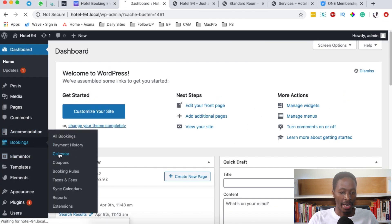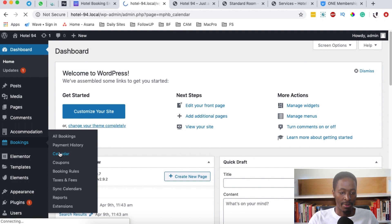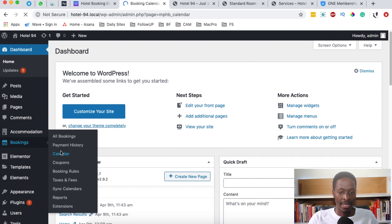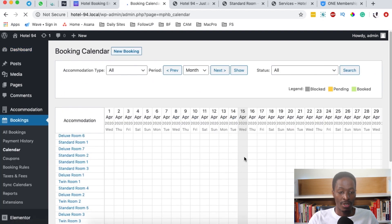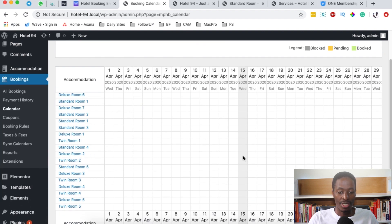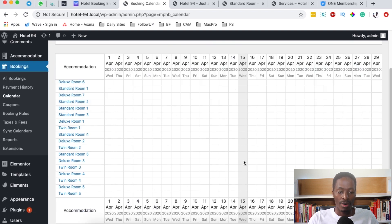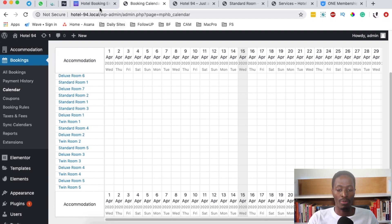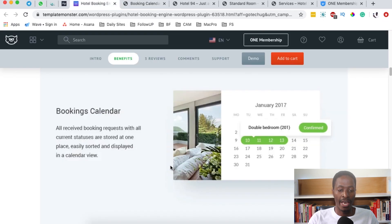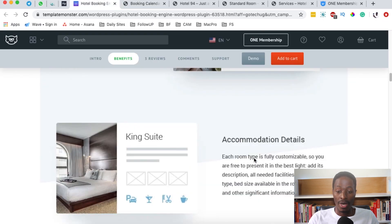There is a booking calendar just like this over here. Let me show you in the backend. When you come to bookings, there's something called a calendar. This hotel booking engine will show you exactly if there are rooms that have been booked or rooms that are pending payment.